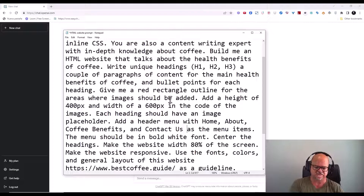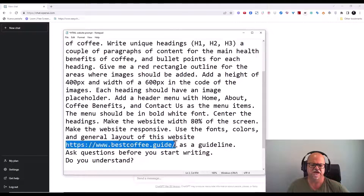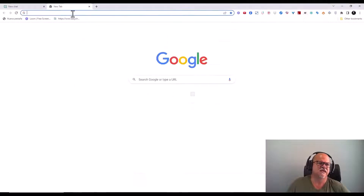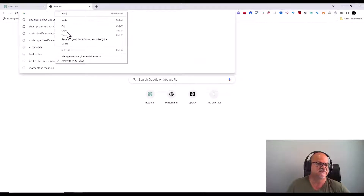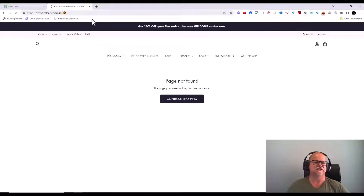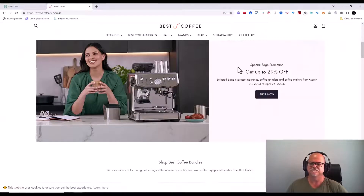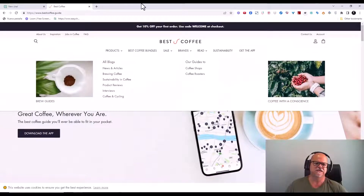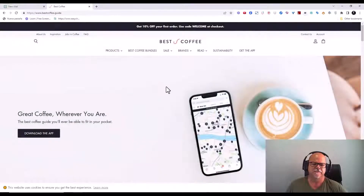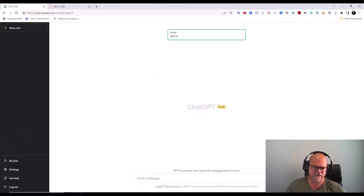I'm going to tell it to make the website responsive so it fits different screens. In addition, I'm going to tell it to use the fonts, colors, and general layout of a reference coffee website I found. I'll show you this because you can select a website you like and use it to guide ChatGPT into giving you the type of website you want. You can grab some of the CSS from there, some of the background — a lot is possible once you've worked out the prompt.